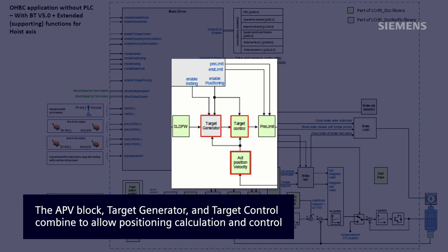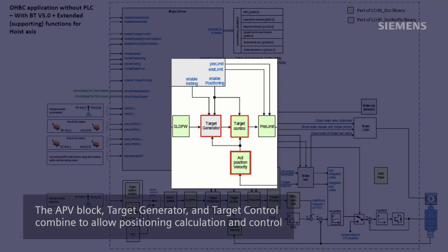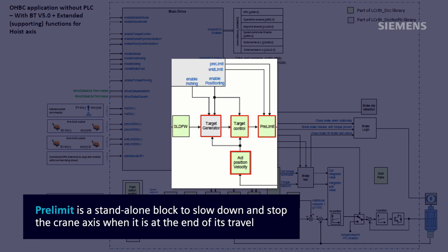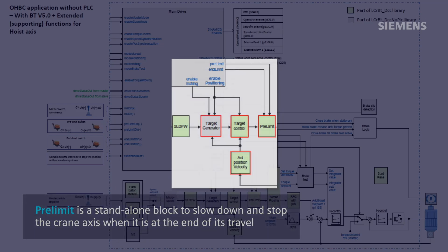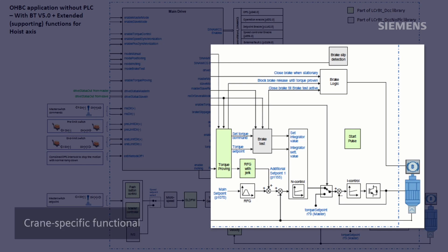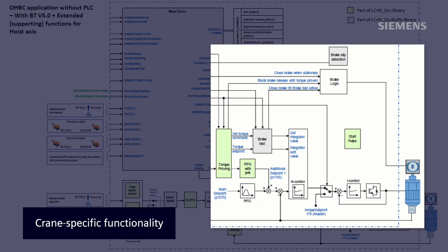The pre-limit block shown to the right of these blocks can be used as a standalone block to slow down and stop a crane access when it is at the end of its travel. The remaining blocks provide crane specific functionality where required on a crane application, such as the torque proving and brake test blocks.